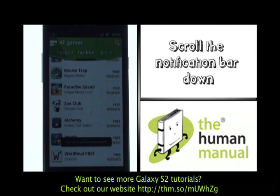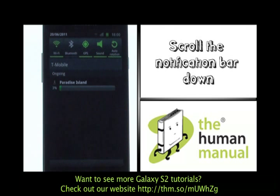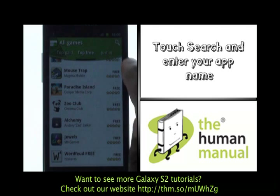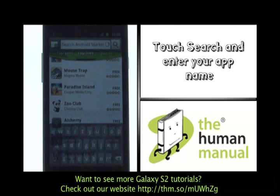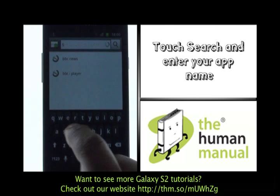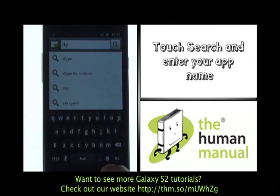To download the app please touch the price and then touch OK on the application notification screen. Your app is now beginning to download and you can scroll down your notification bar to get a status view of your app. Please touch the search bar wizard found at the top right.